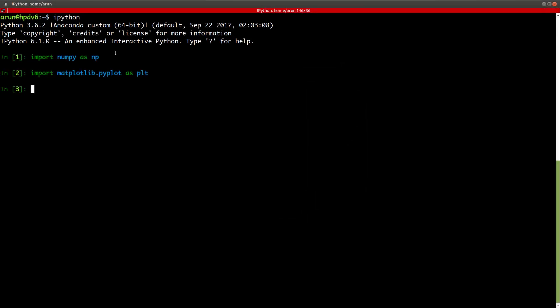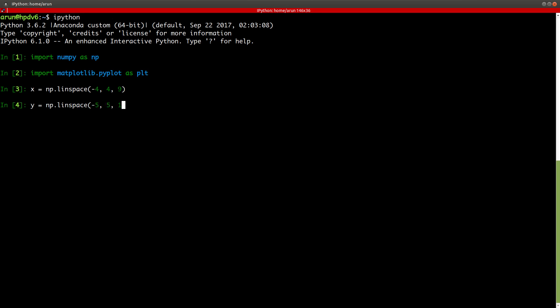So I have my x matrix. Let's get an x matrix first. Let this be linearly spaced between minus 4 and 4 and let there be 9 points in between. And similarly y, let it be linearly spaced between minus 5 and 5 and let there be 11 points.